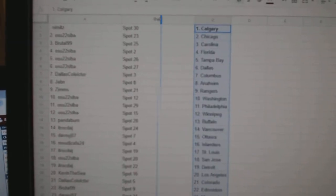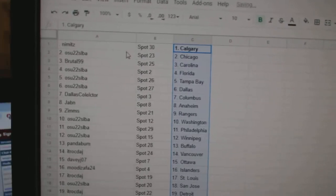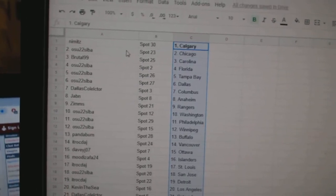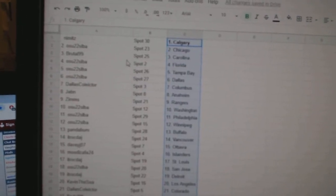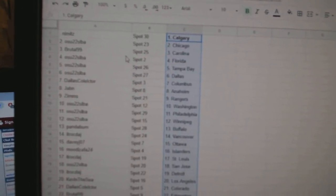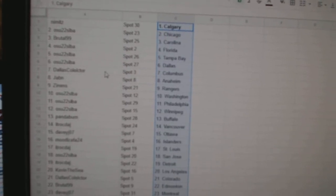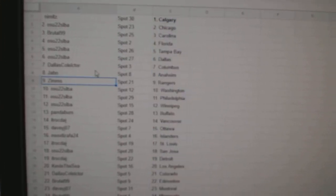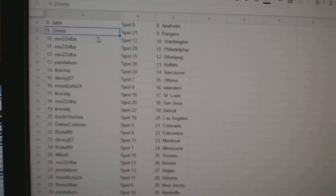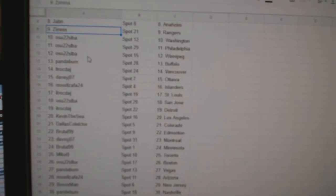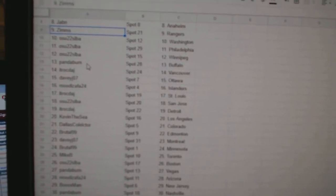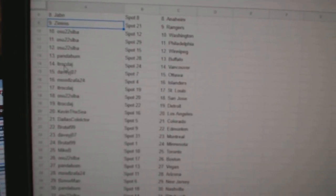Alright, so Nimitz has Calgary, OSU Alba Chicago, Brutal Carolina, Alba Florida Tampa Dallas, Dallas Collector Columbus, Jabin Anaheim, Zim's Rangers, Alba Washington, Philly Winnipeg.